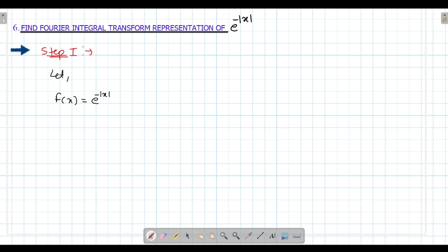According to this, mod of x is an even function. So for an even function, we have to use cosine. So I will write down step number 2: use the Fourier cosine transform.